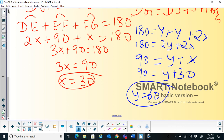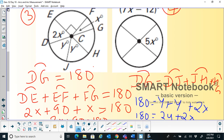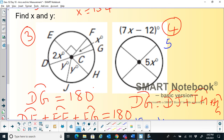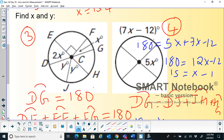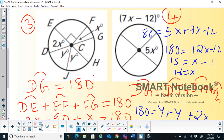For problem 4: using the Arc Addition Postulate, 5x plus 7x minus 12 equals 180. Combining: 12x minus 12 equals 180. Dividing by 12 throughout gives x minus 1 equals 15. Adding 1 to both sides gives x equals 16. This problem only required finding x, so we are done. I hope these problems based on the Arc Addition Postulate are clear.